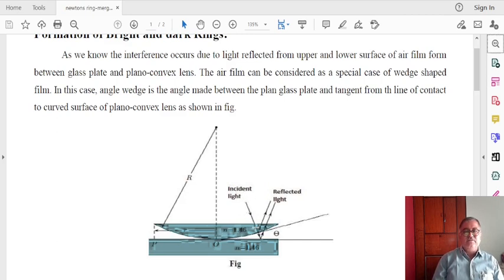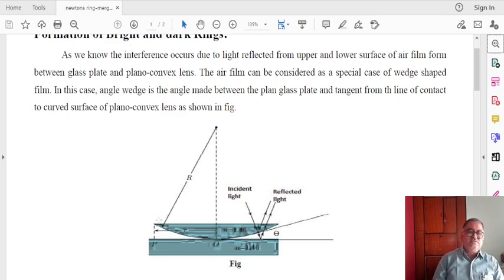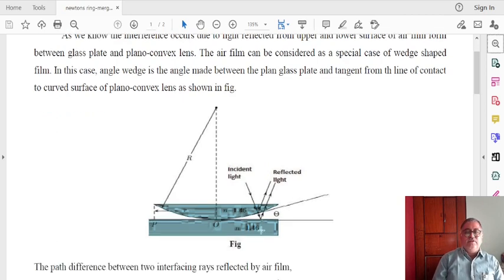This is incident light. From this incident light, it passes through the plano-convex and plain glass plate through the air film and is reflected — partly reflected from the plano-convex and partly from the plain glass plate. In this way we get the radius R, the radius of curvature, and this is the distance T. They have been given a refractive index, the value of the refractive index.